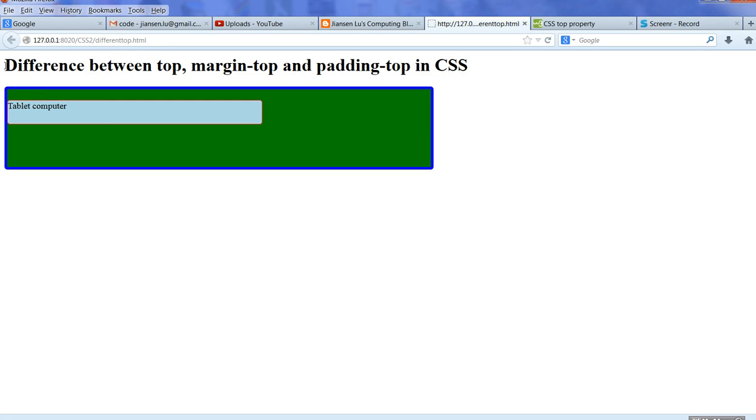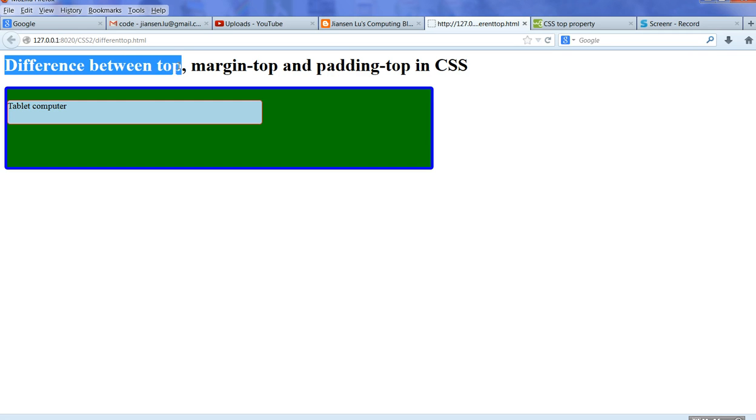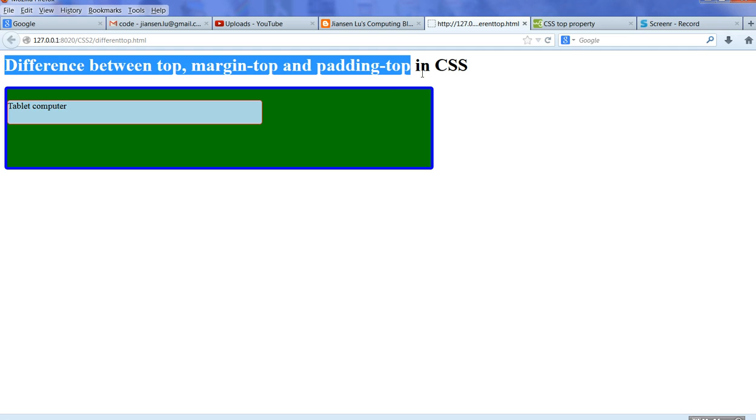In this video I will show you the difference between property top, margin-top, and padding-top in CSS.